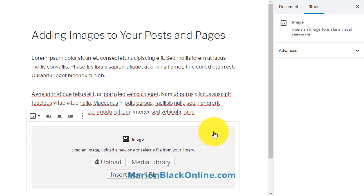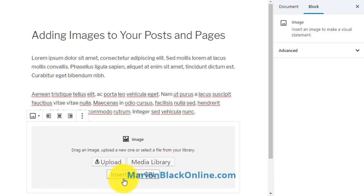You can either choose one from your media library, insert from a URL, or drag and drop from your computer.